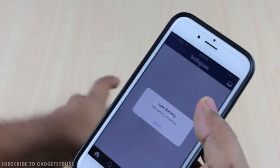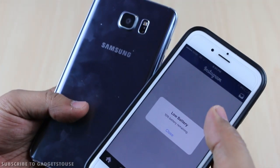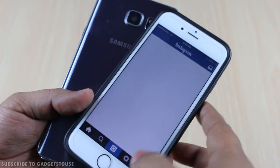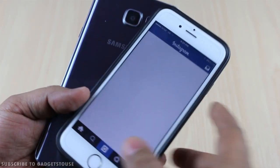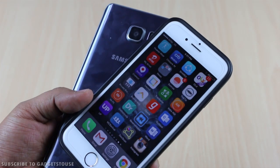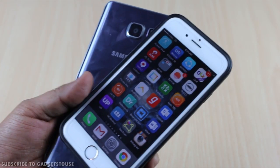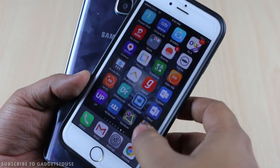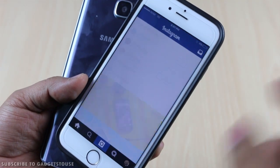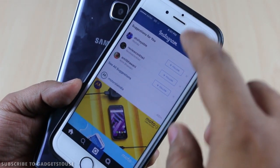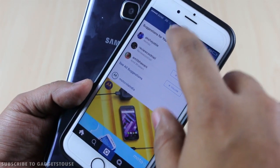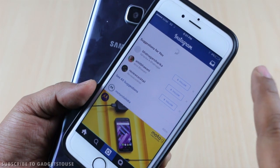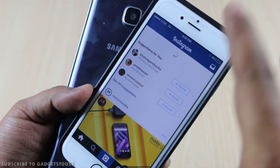That is all for this tutorial about how to add multiple accounts and post from different accounts. In case you receive a notification from the Instagram app, it will come from the last account you used and were logged in to.